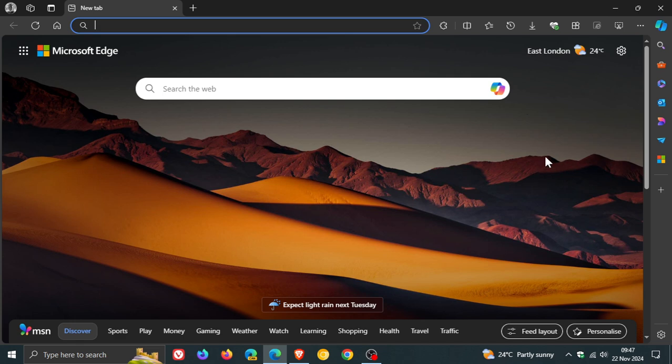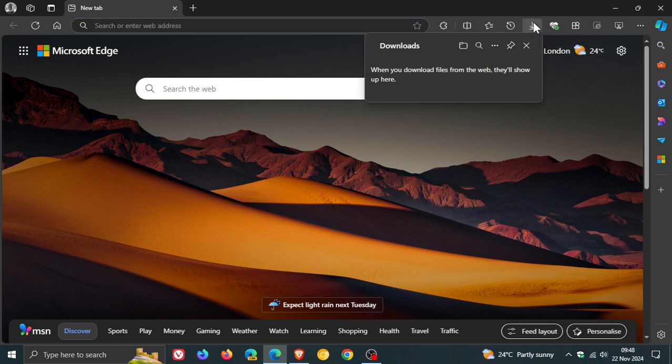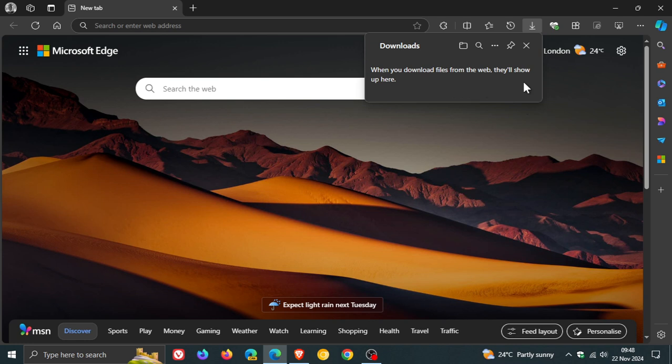Now, first of all, just a very small adjustment is if we go to our downloads, this used to be empty. So if you don't have any downloads, it says now in the description, when you download files from the web, they'll show up here. That wasn't there prior to this update. I've seen that on both my devices.